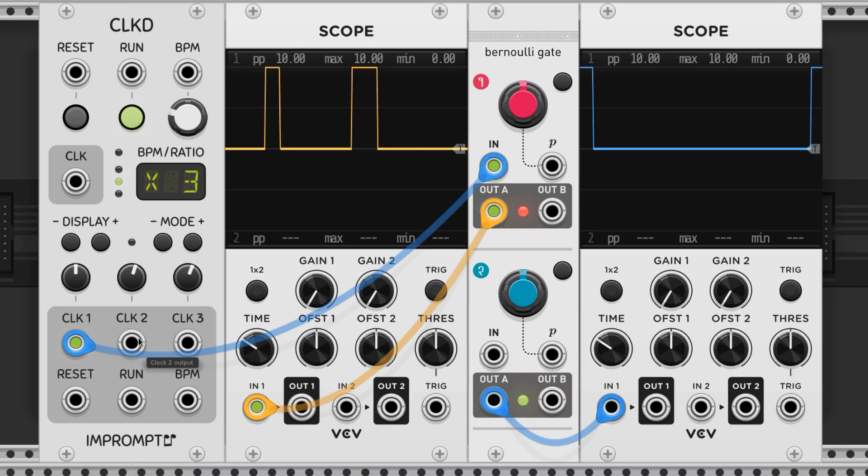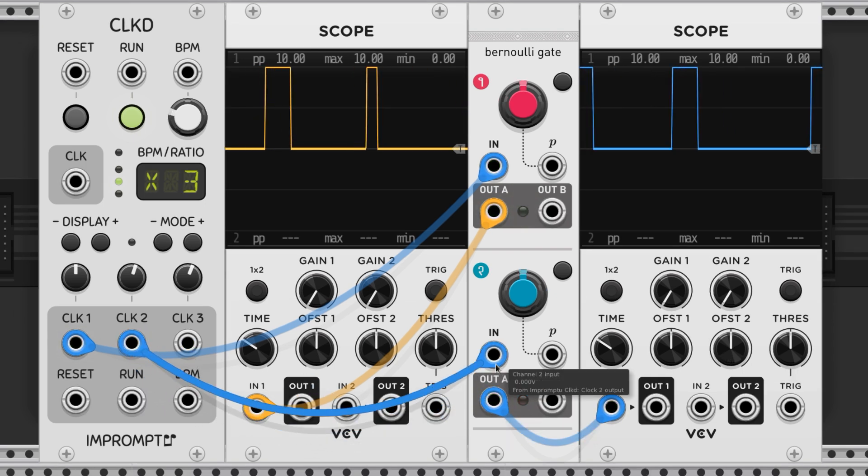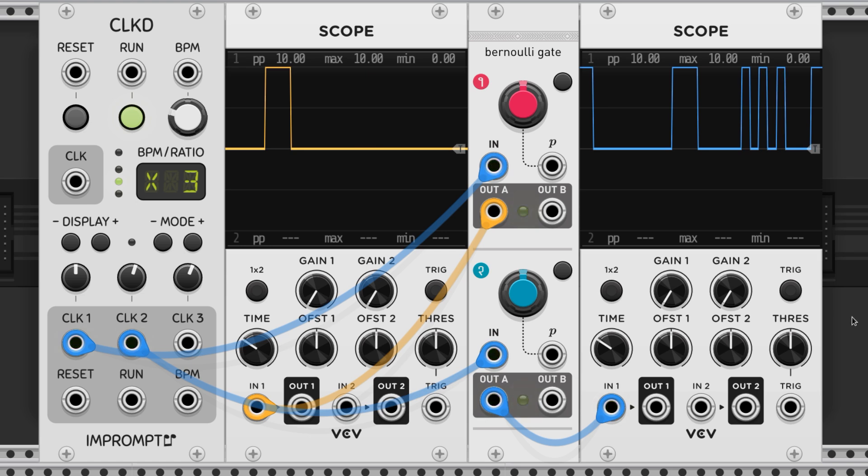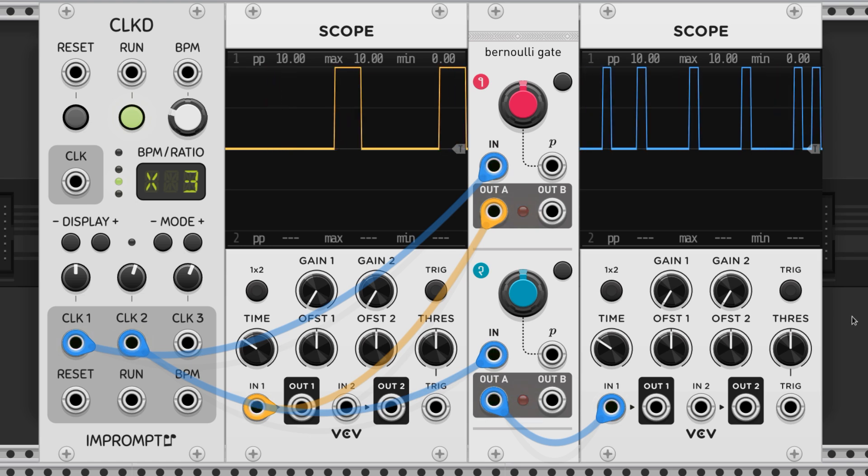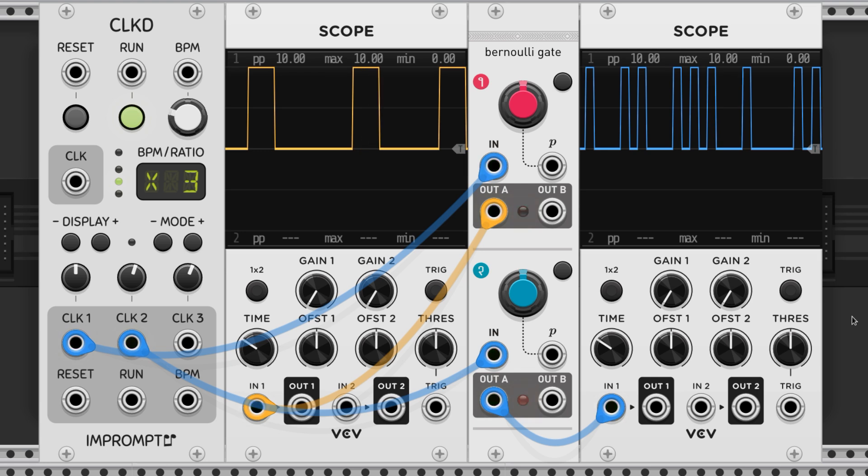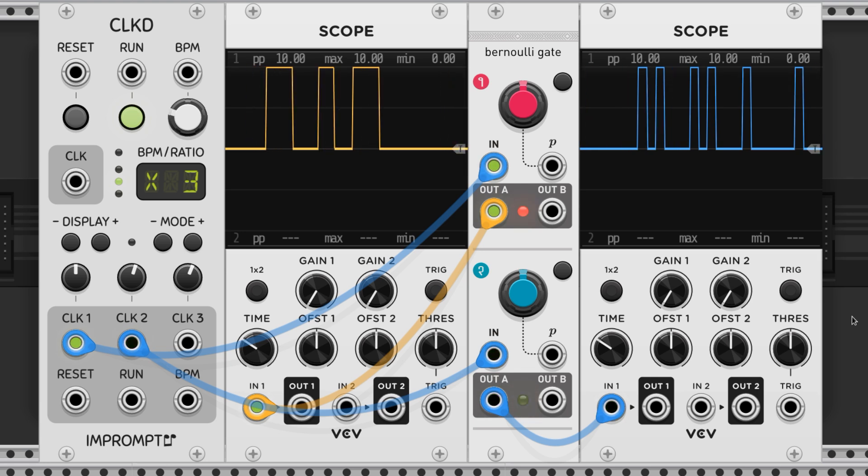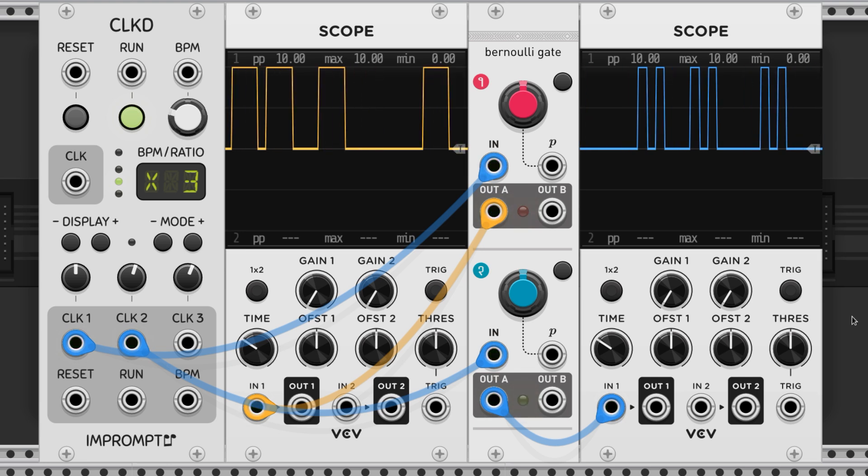If you have different triggers in each section's input then the section will operate off of their corresponding input. We can see that the trigger being sent to the lower section of the Bernoulli gate is three times as fast as the upper section in this example.